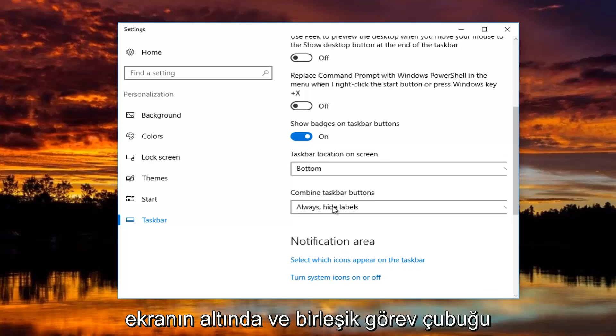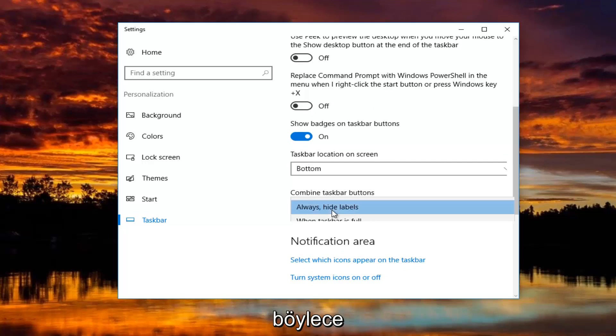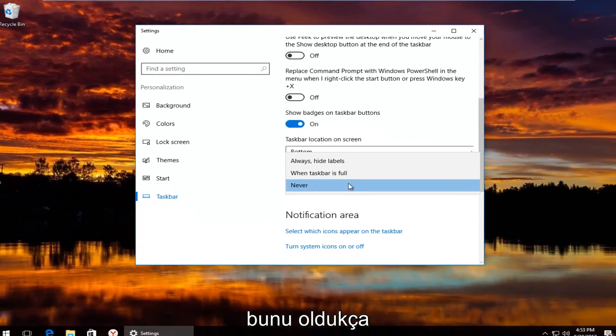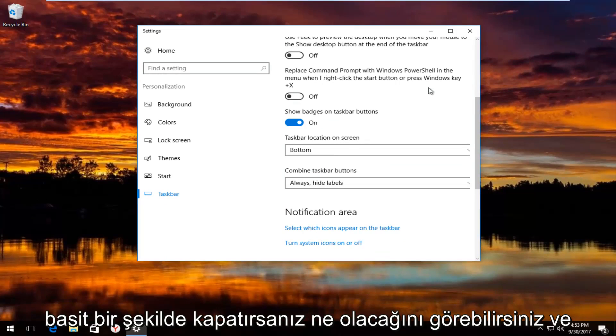And for combined taskbar buttons, I have it set to always, hide labels. And you can see what happens if you turn that off. Pretty straightforward.